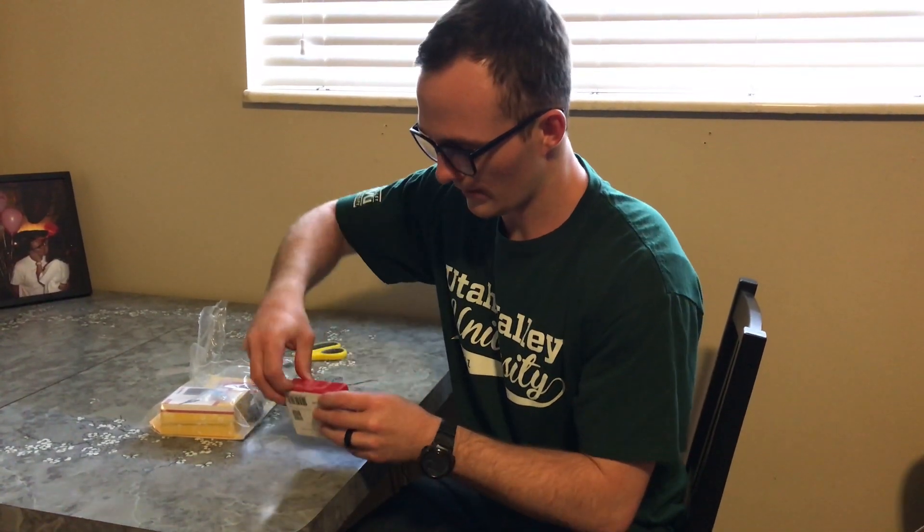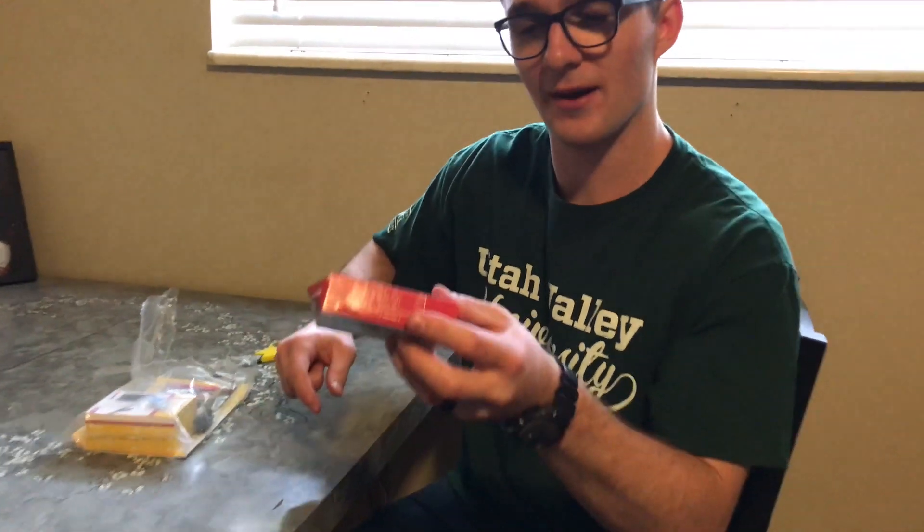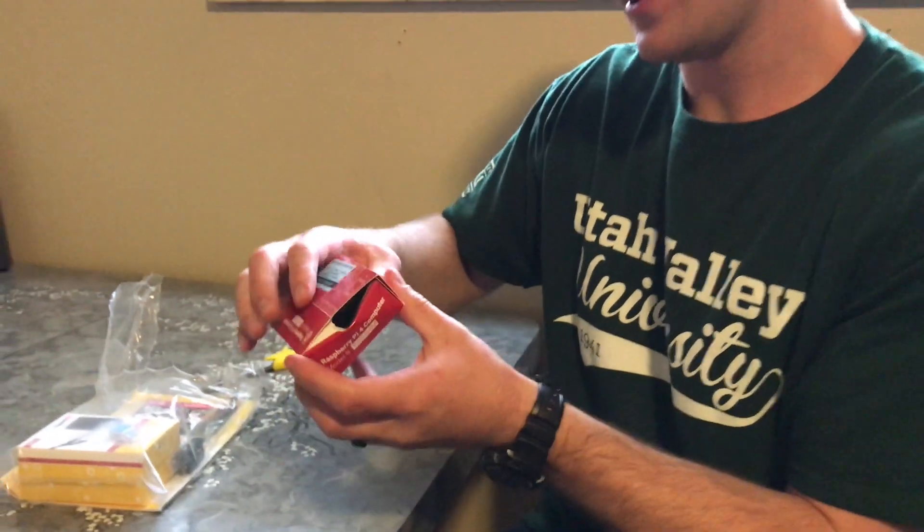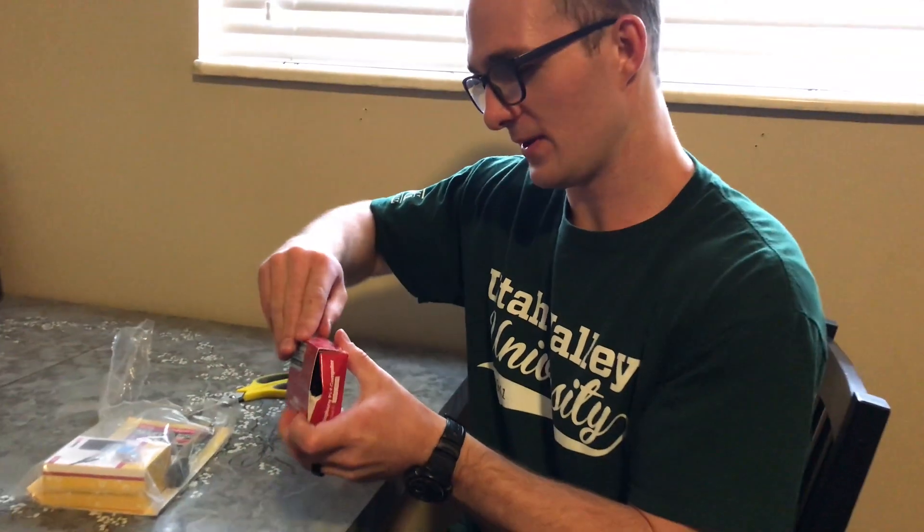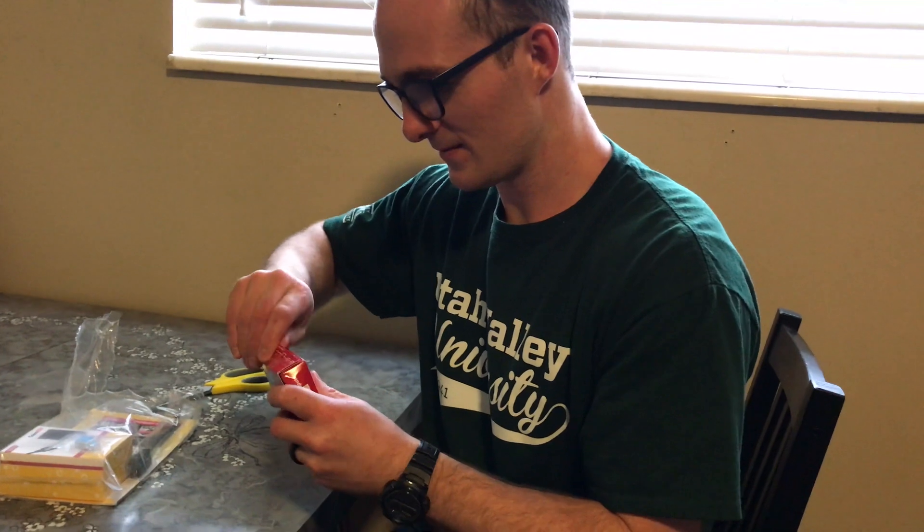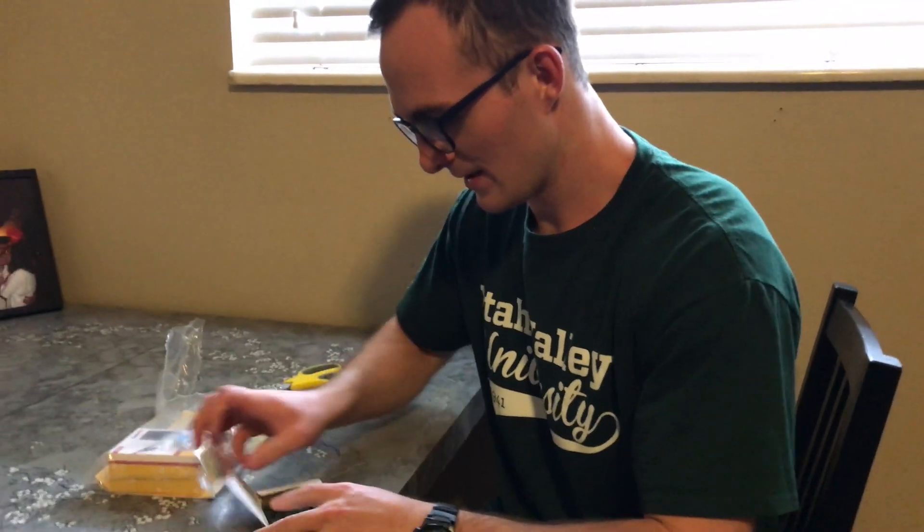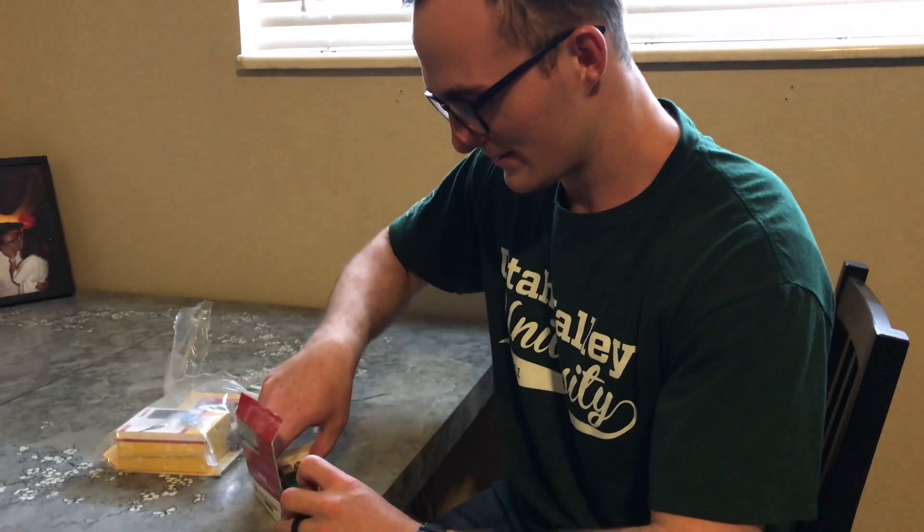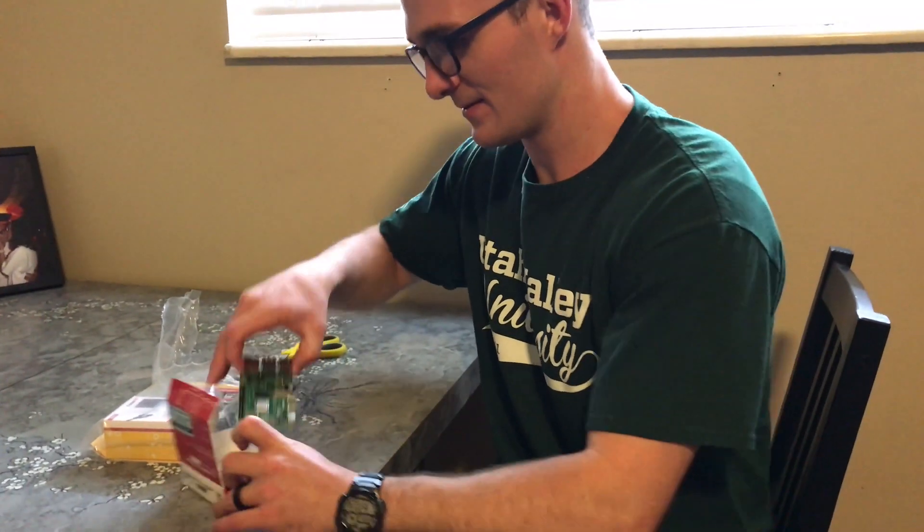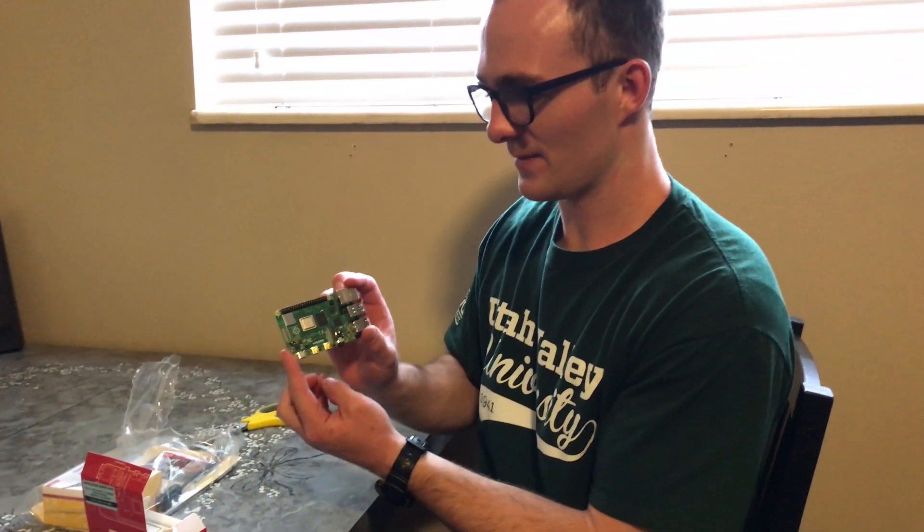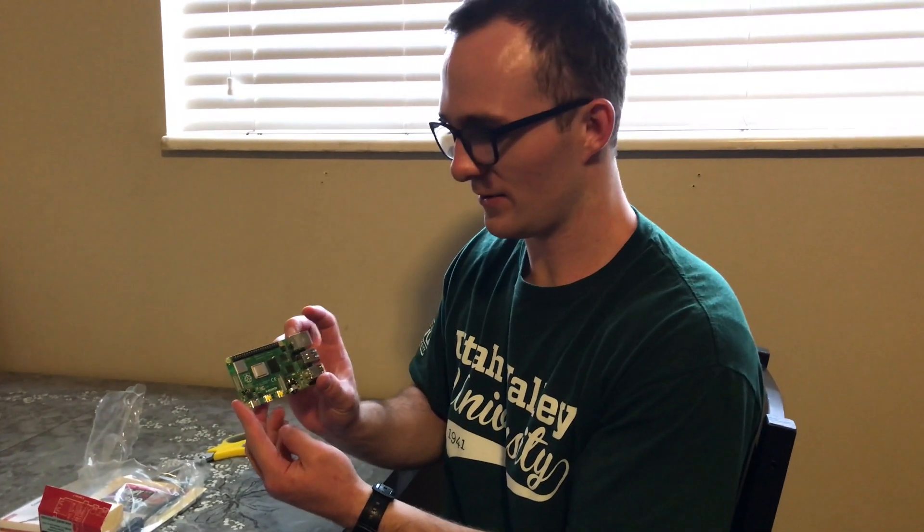Oh, open here. There's writing that says open here. So I gotta open here. And there it is. That's the Raspberry Pi. A very small computer.